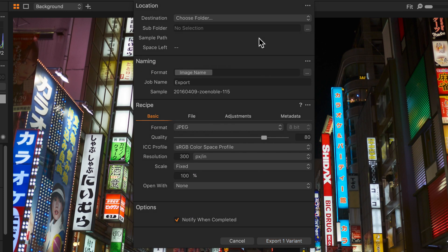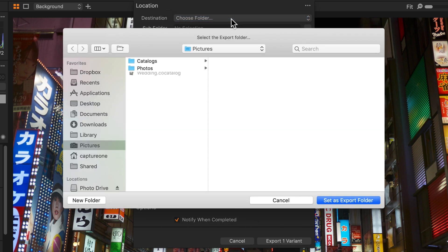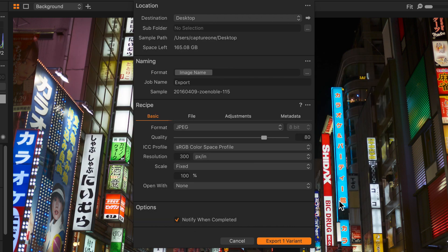In this dialog we just need to work from top to bottom, so first of all I'll pick a destination for my photo. I'll just place it on the desktop and set that as the export folder.